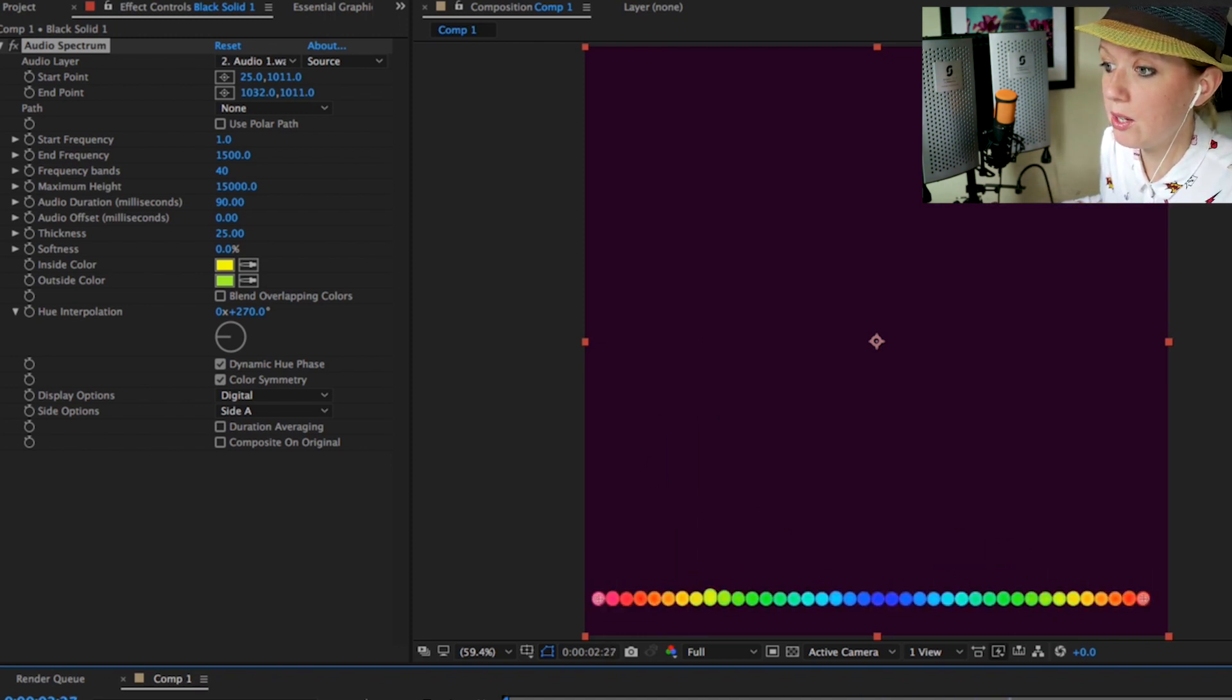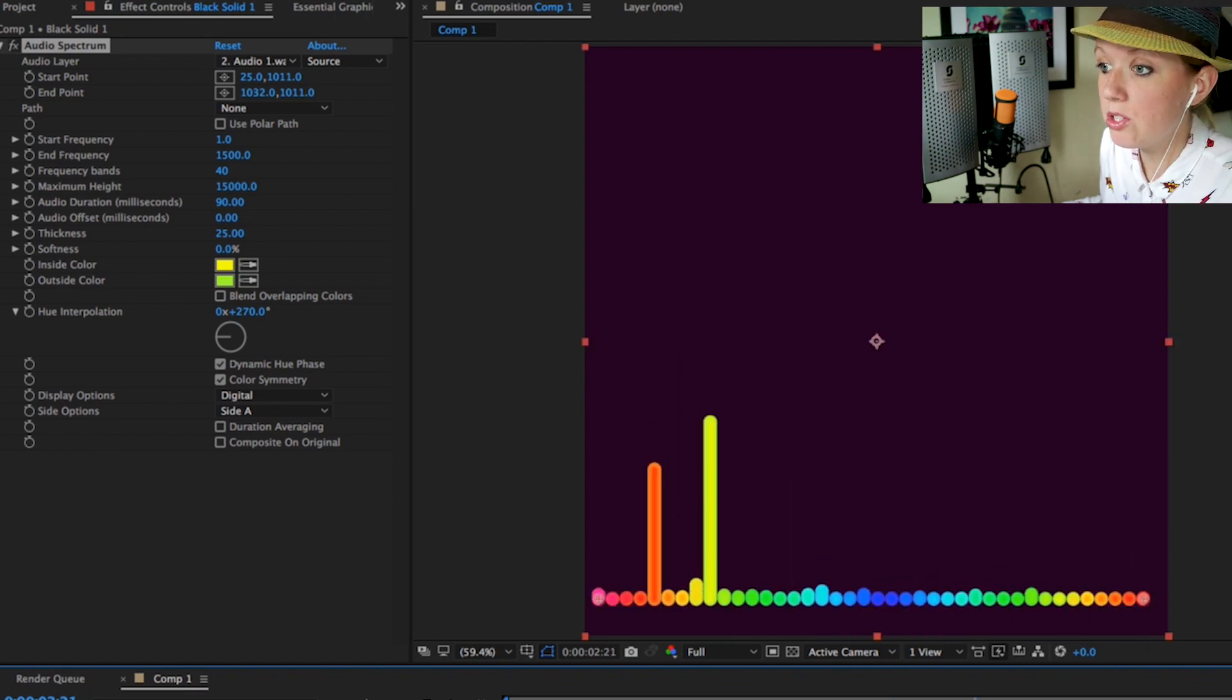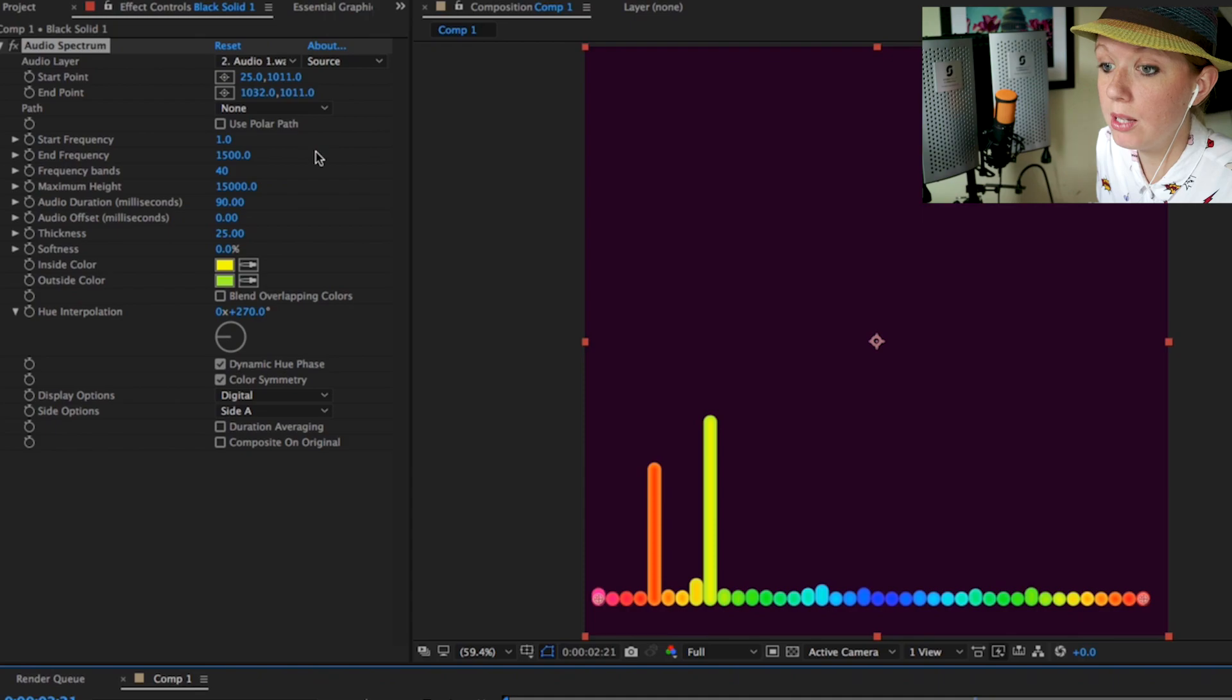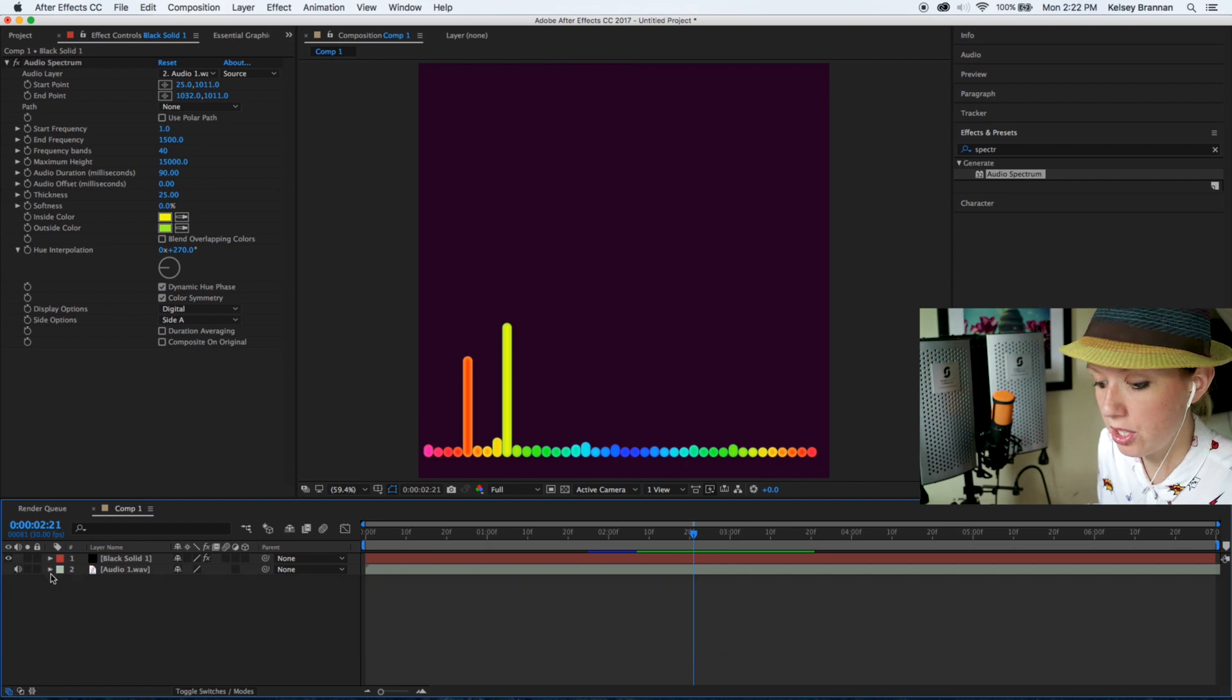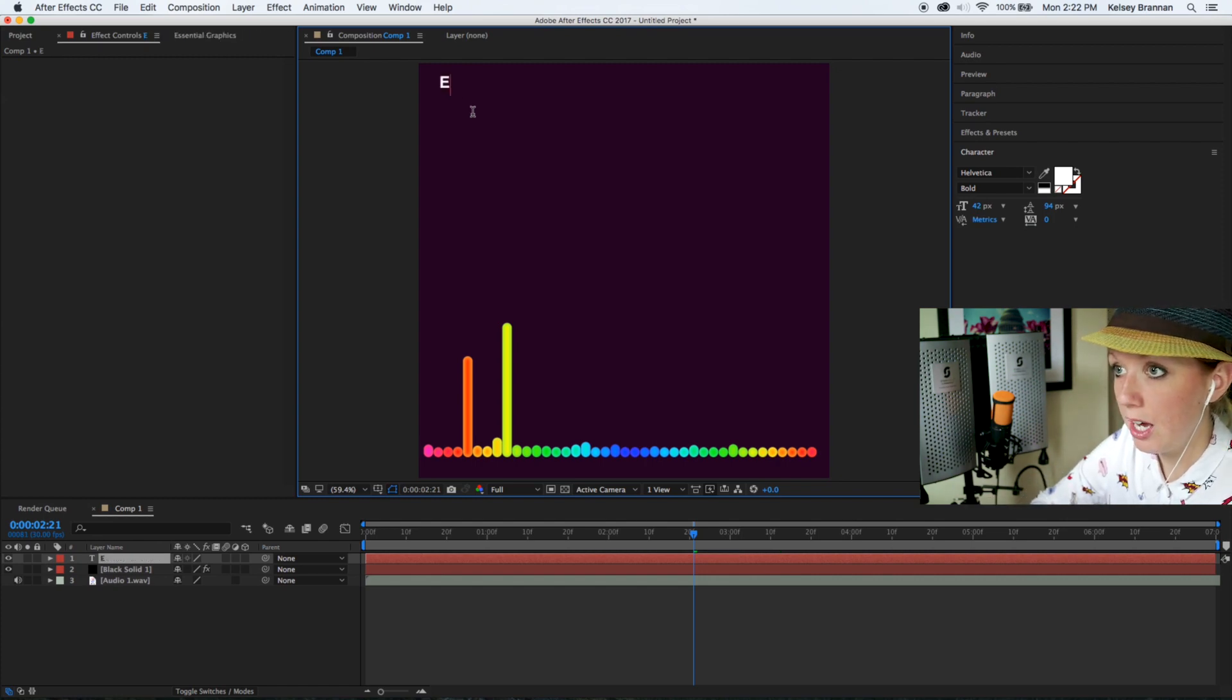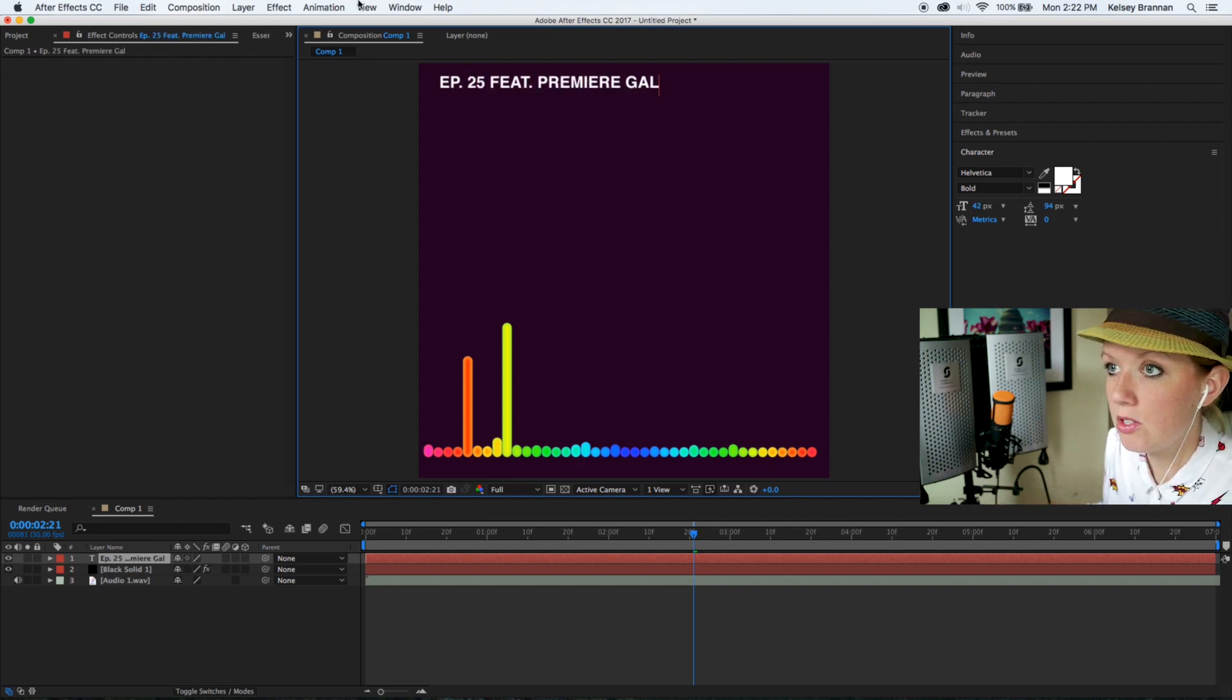Let's say that we like this effect. If you wanted to put this up on Instagram, what you're going to do is just create some text on screen. I'm going to go down here in the composition and hit command T, and I'm going to just type here - let's just say episode 25 featuring Premiere Gal.